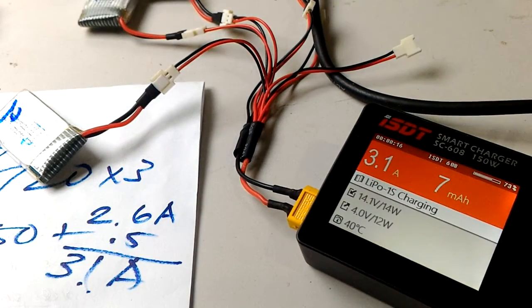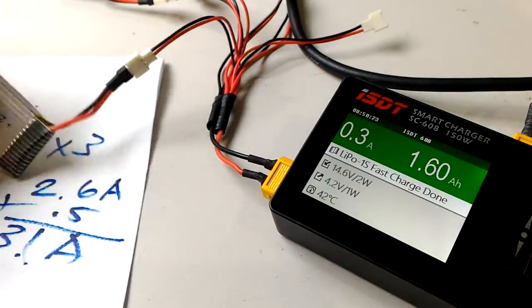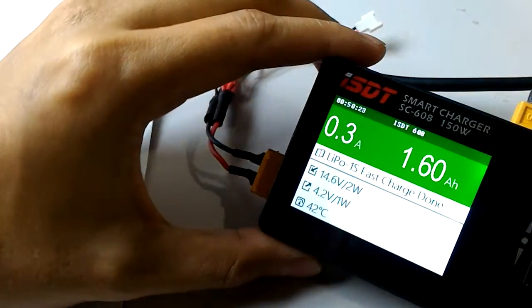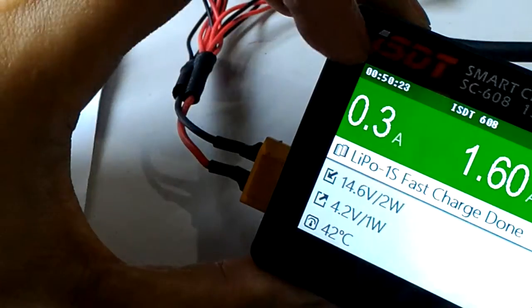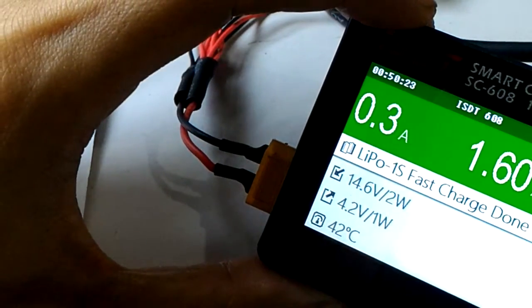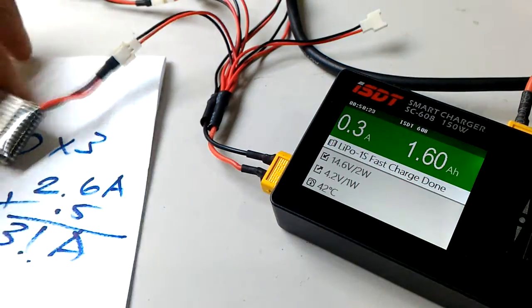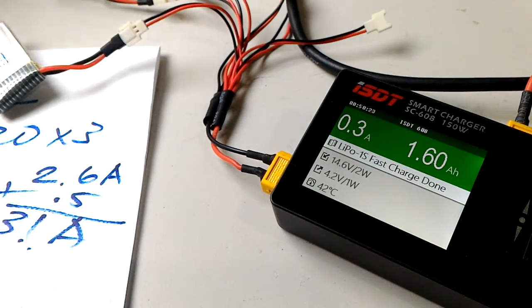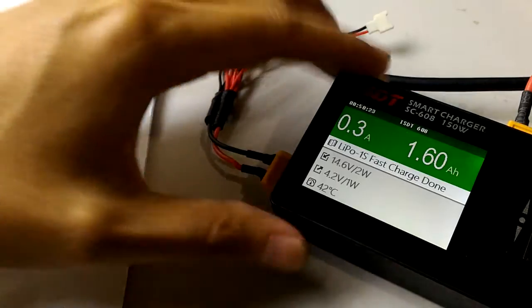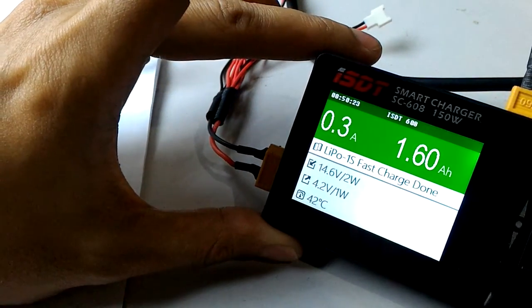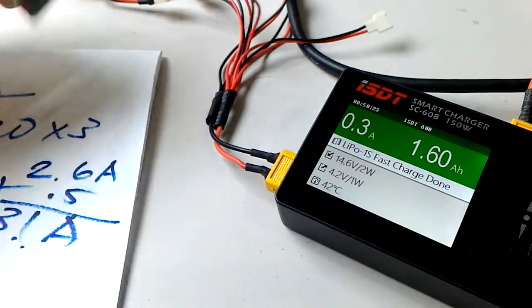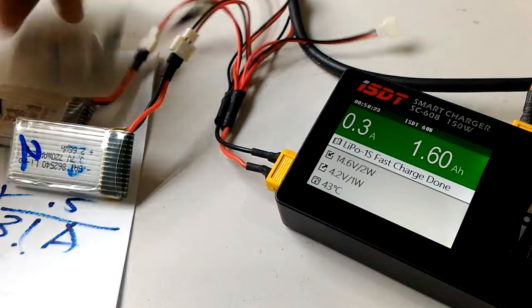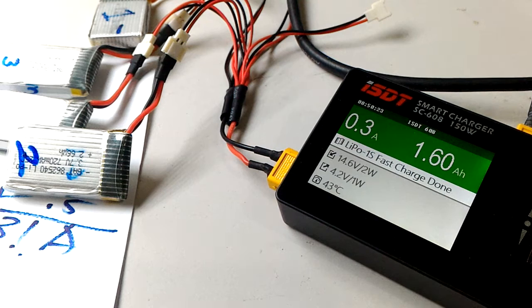I'm back and the charger beeped after around 50 minutes. It says fast charge done. Usually it takes 30 to 45 minutes, but this time it's 50 minutes, which is still fine. That is the trick to charging multiple 1S batteries with different milliamp-hour capacities.